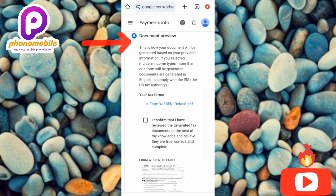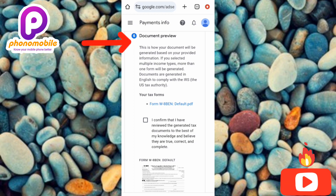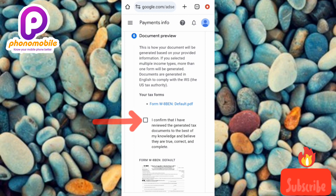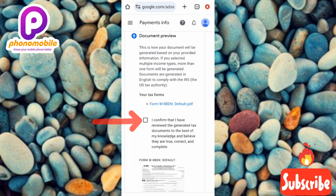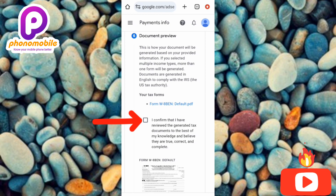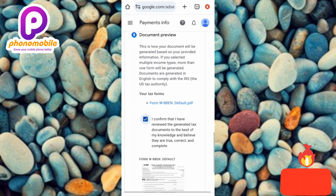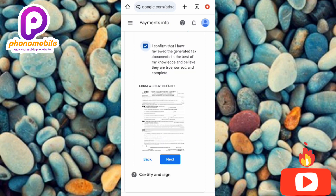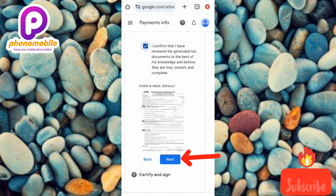Now you'll see a Documents Preview showing how your documents will be generated based on your provided information. Check the box confirming 'I have reviewed the generated tax documents and to the best of my knowledge they are true, correct and complete.' Then scroll down and tap Next.